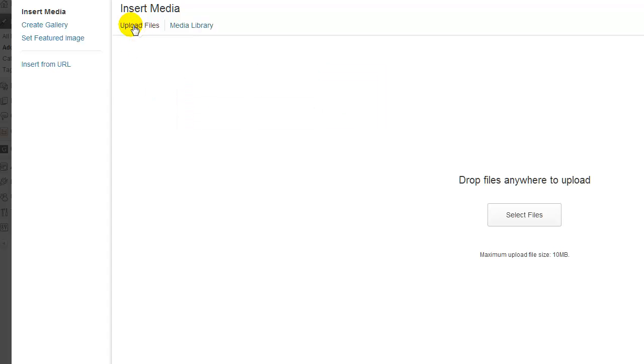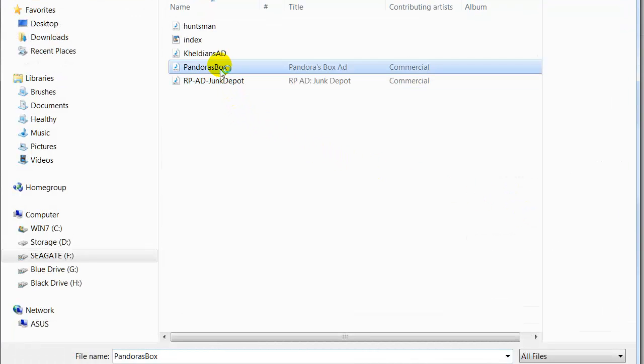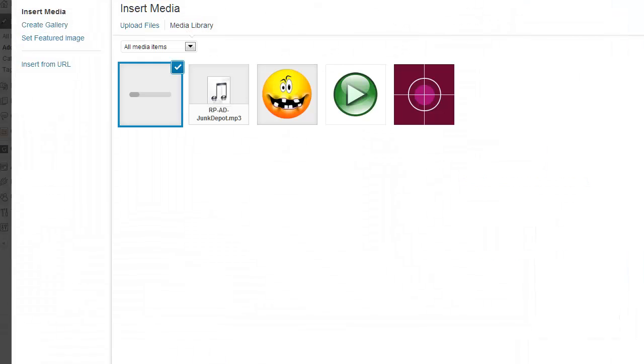Go into upload files and choose select files. It will open up a window to your computer. Pick the file that you want and say open.